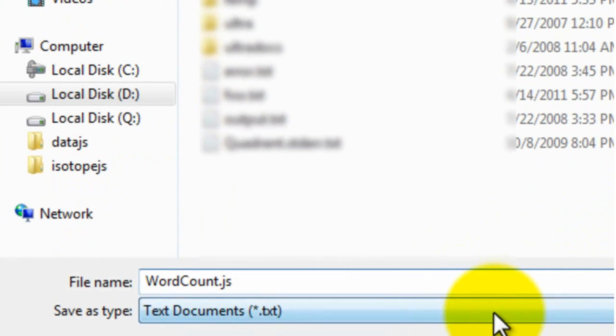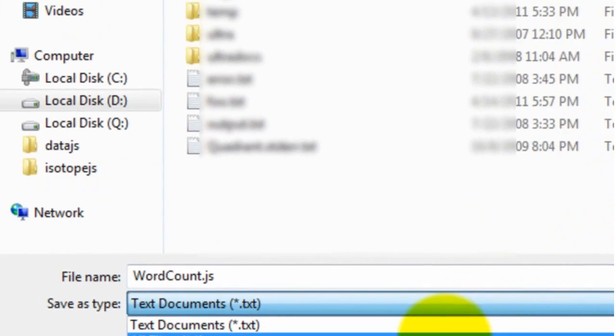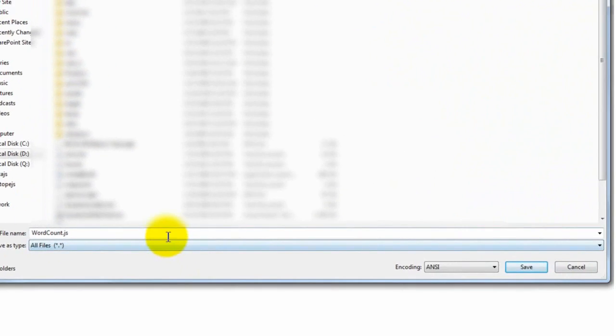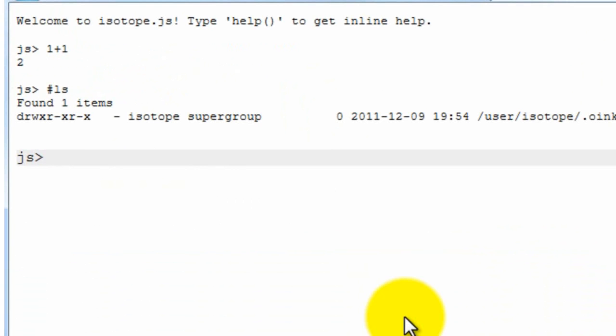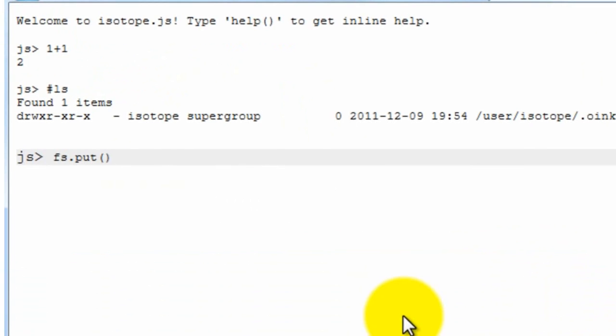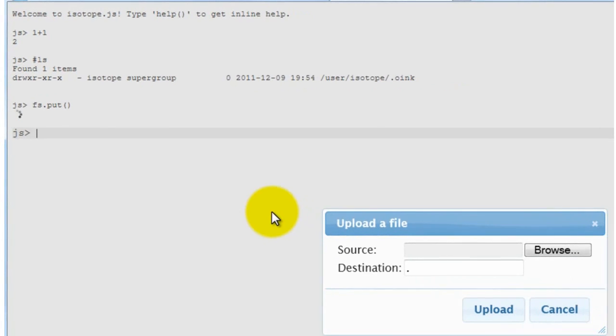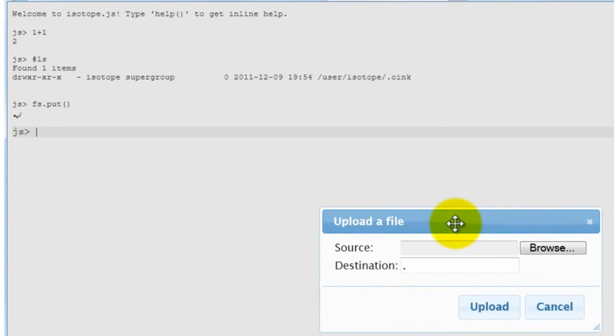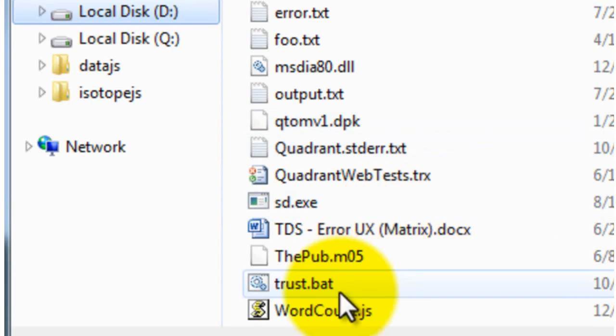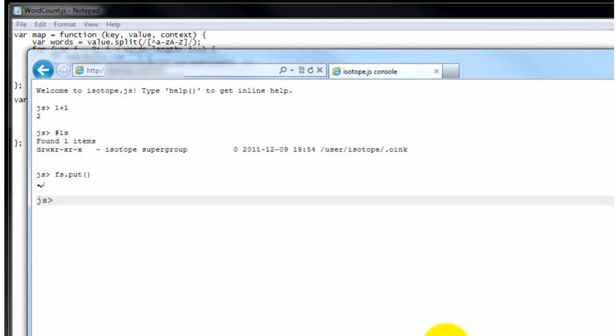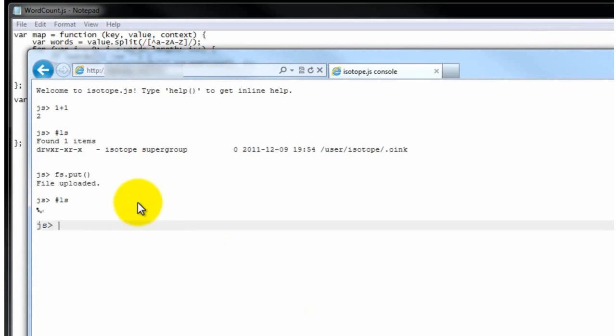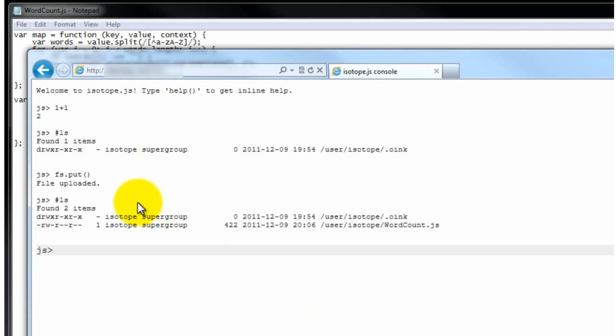What we're going to do now is upload this file to the HDFS. To do that, there is a command on the interactive JavaScript console and it's called put. So if we do fsput, what this does is it brings up a dialog where we can select the file that we saved. And we press upload. Okay, so you can see that the file is now uploaded. And if we run ls again, we see that the file is now actually on the HDFS.